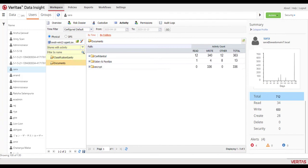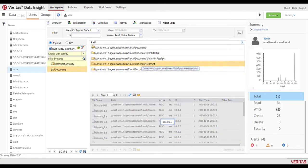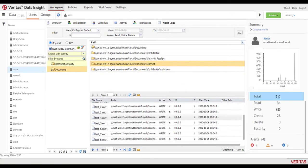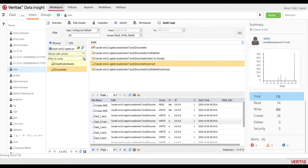You can also get specifics on the types of activity from the audit logs. Once the investigation is complete, you can use Data Insight to take action to remediate problems.